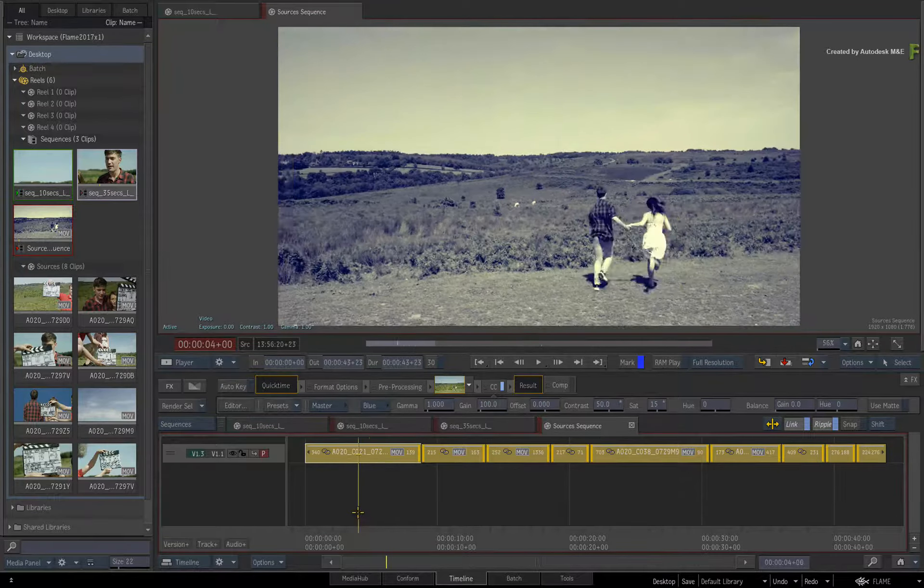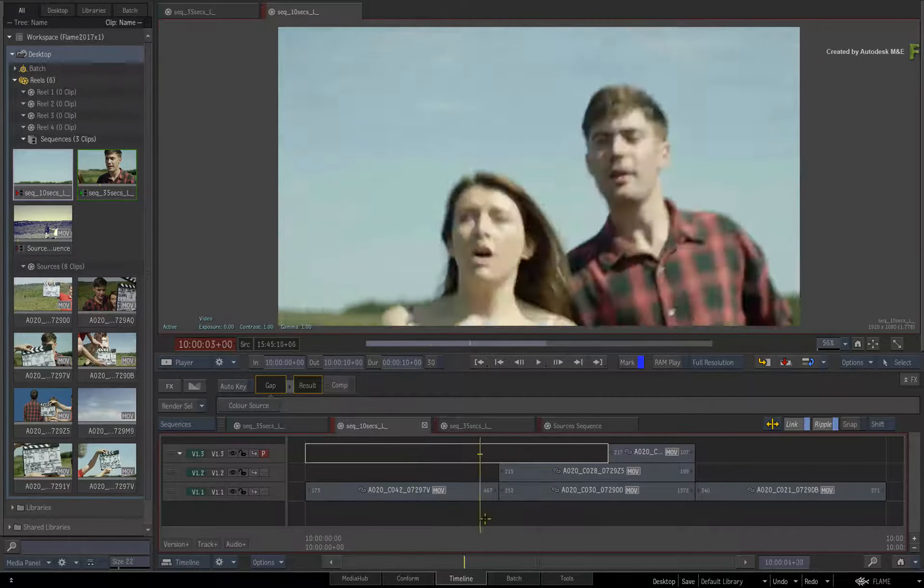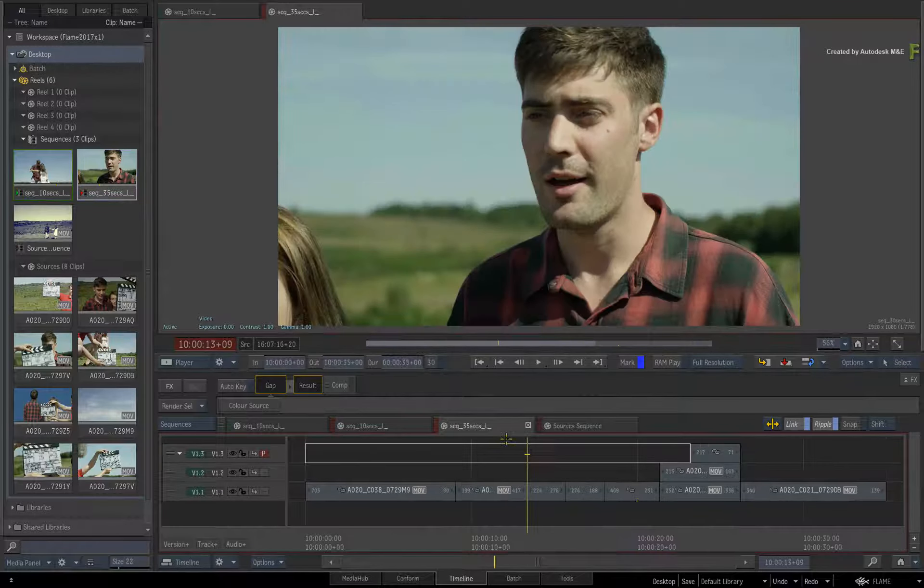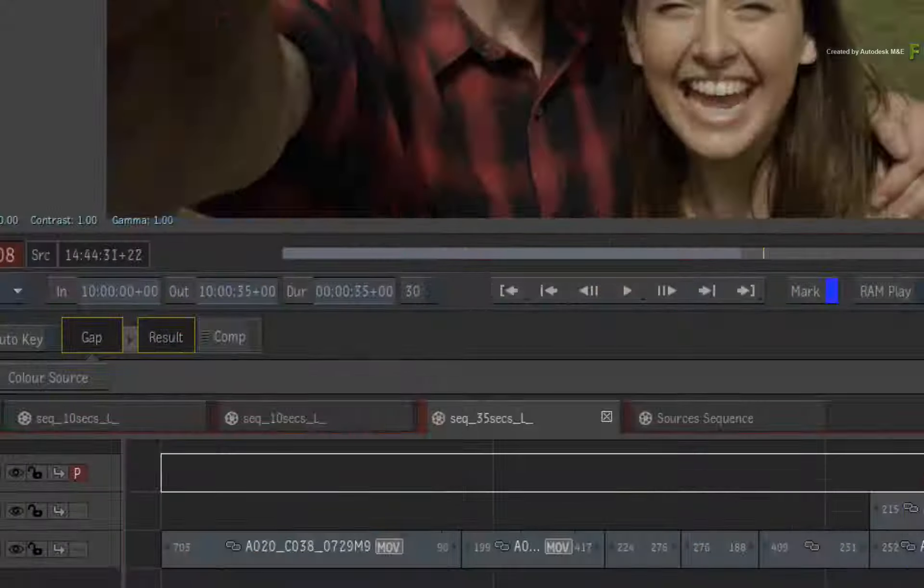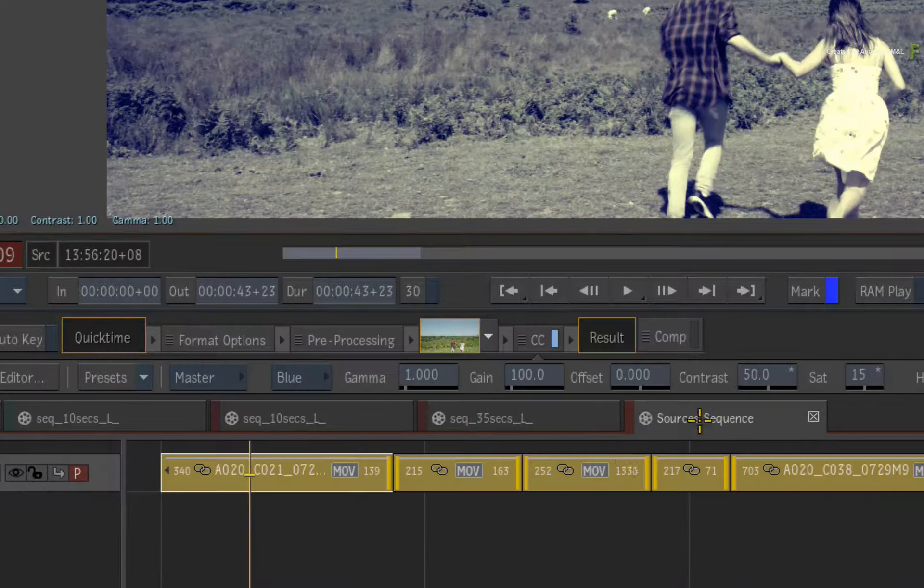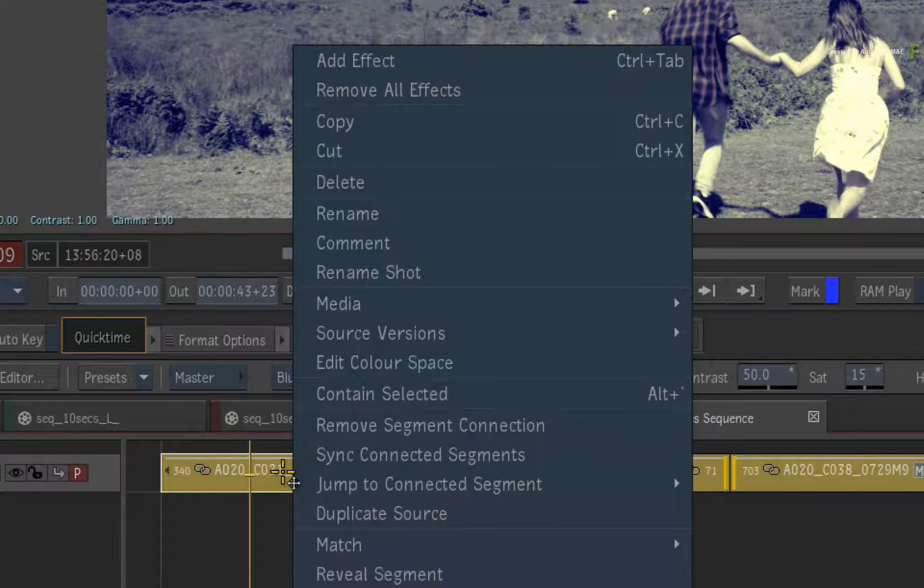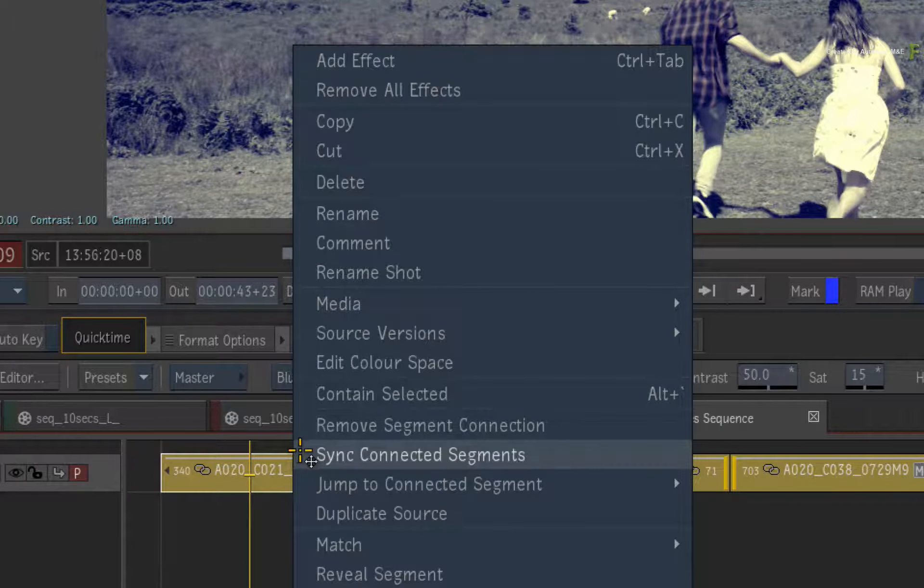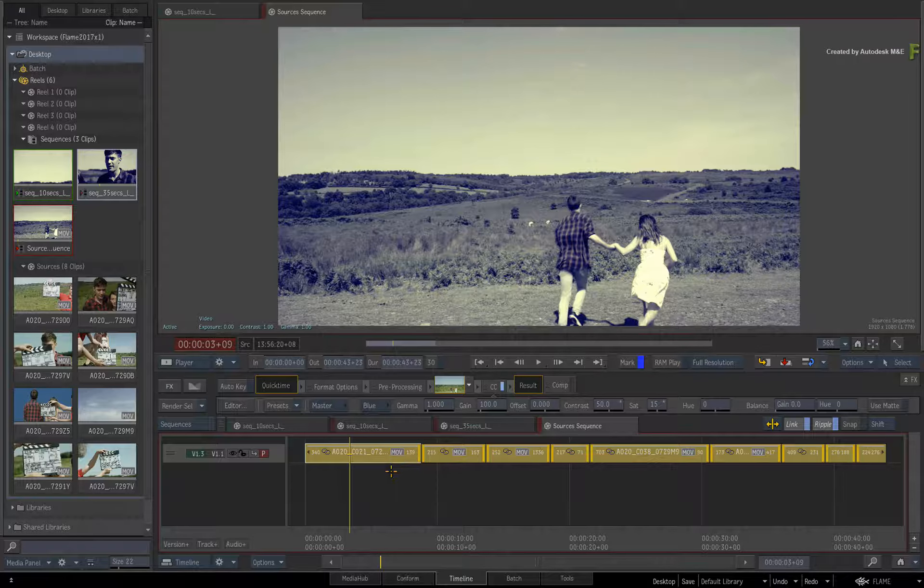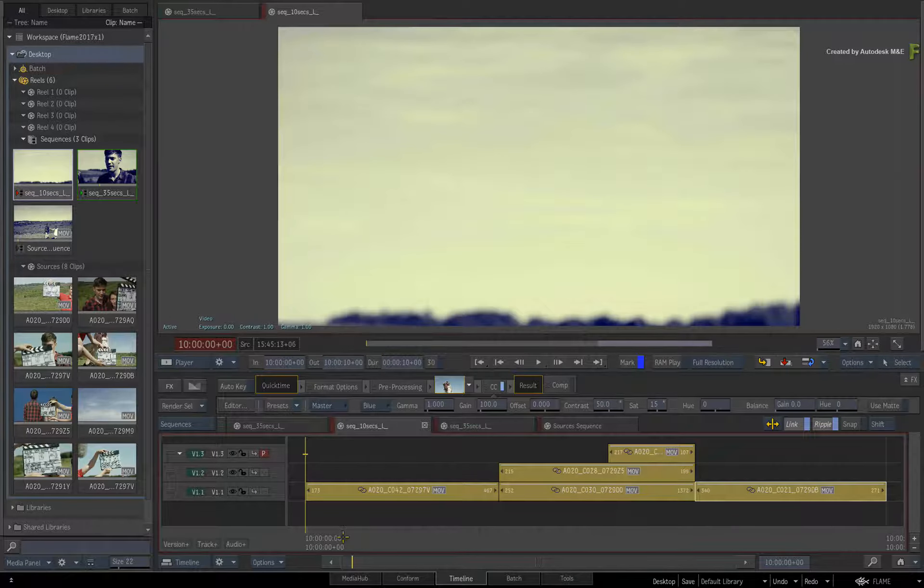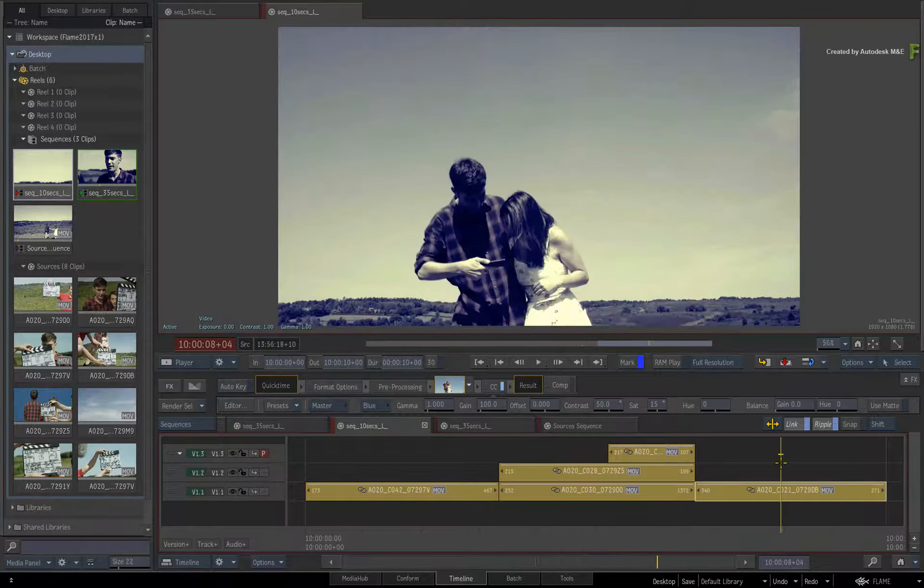If you switch to either the 10 or 35 seconds sequence, the timeline effects have not been synced to the segments. So go back to the sources sequence, select all the media, and call up the contextual menu. Choose Sync to Connected Segments. Go back to either the 10 or 35 seconds sequence. The look has been applied via the timeline effects.